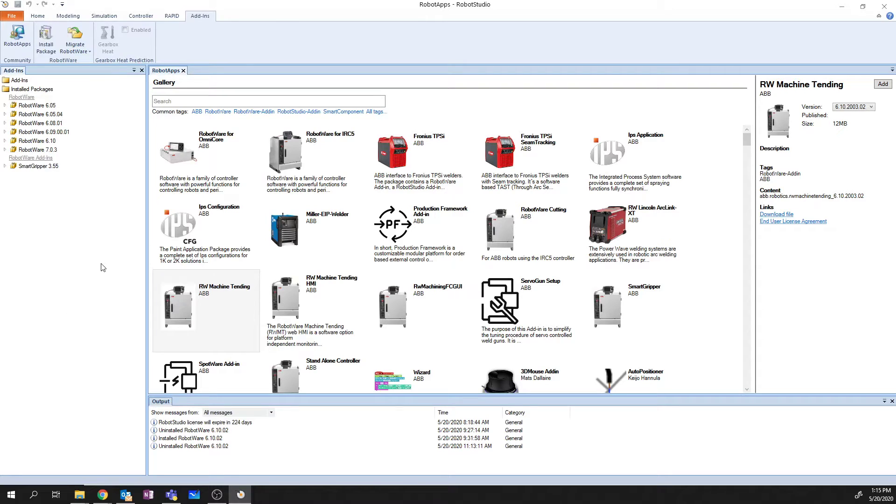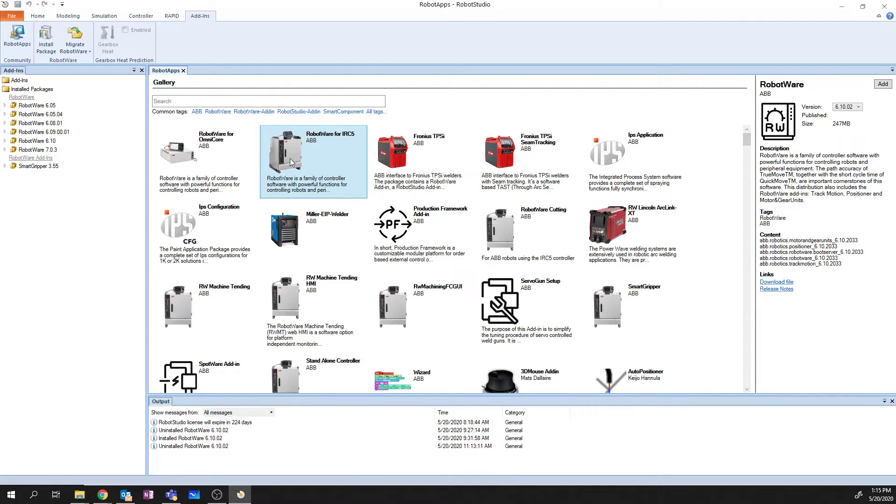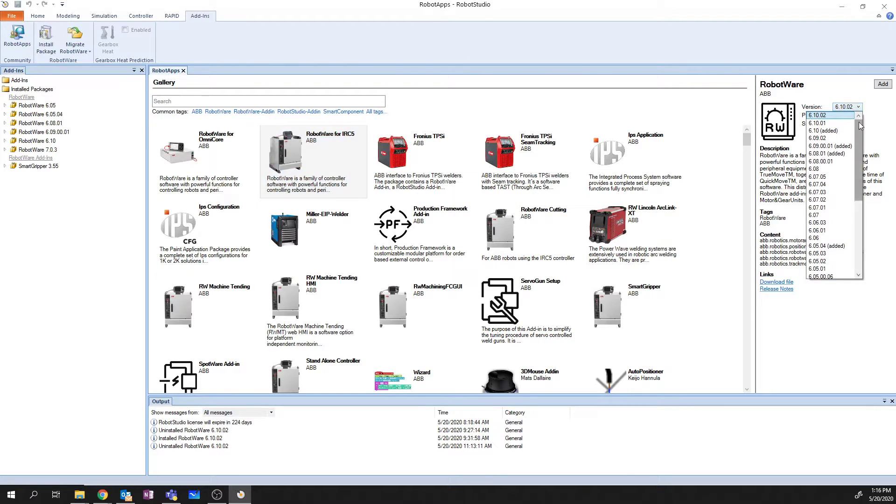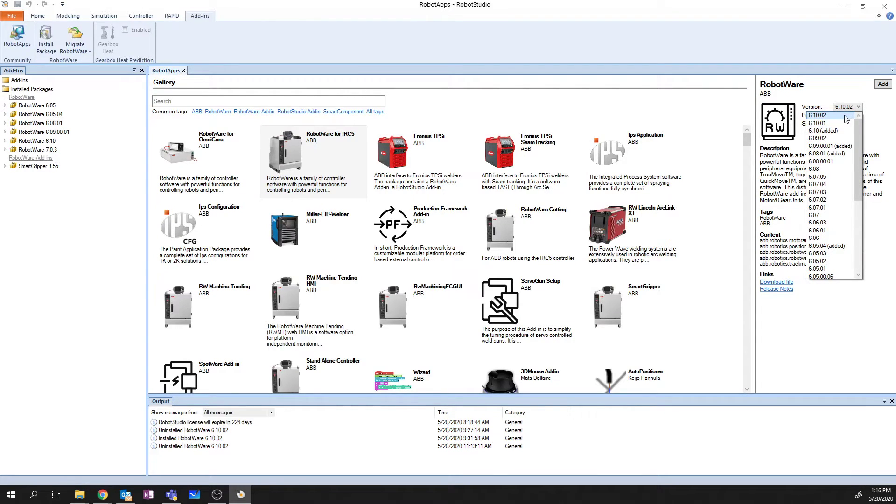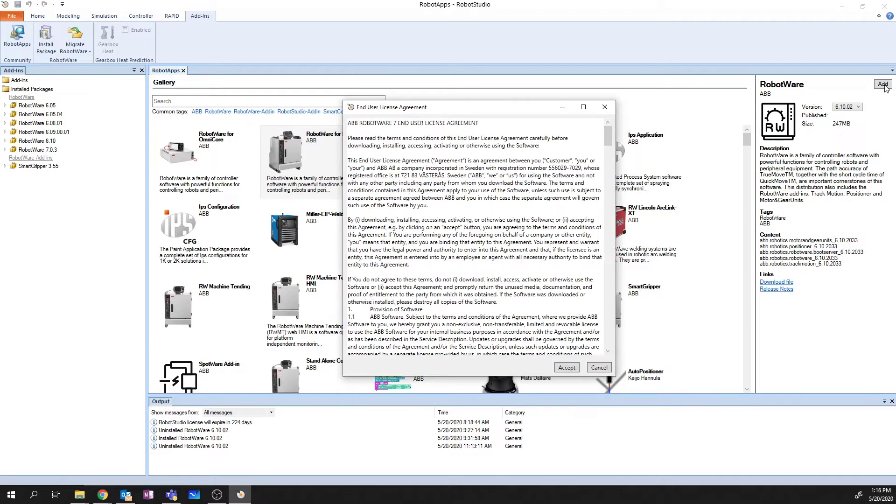To do this, I take a look and I look through this list of Robot apps and find the Robotware for IRC5 because we're using an IRC5 controller. And in order to install the software, it's as simple as going over to the right-hand side here, pulling down the drop-down and selecting the relevant version for whatever version of Robotware you need. So I'm going to grab 6.10.02, and I'm going to click the Add button.